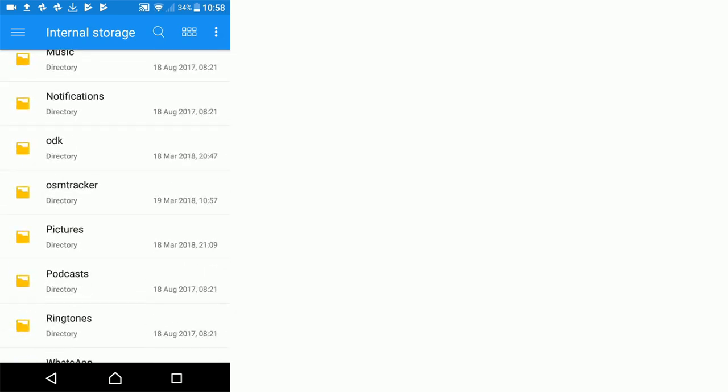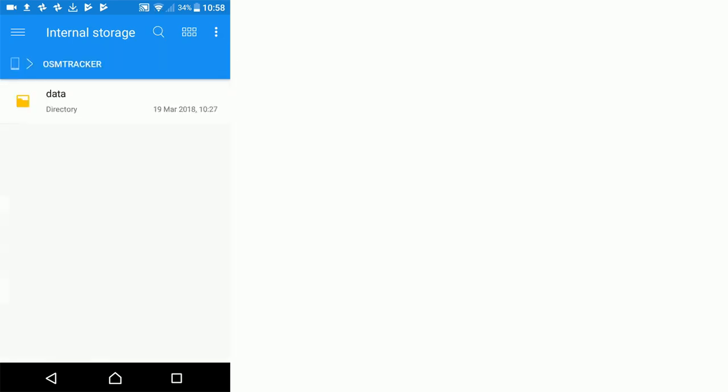Before you go through that process of starting a track and taking a photo, this folder doesn't exist, so you do need to go through that first step to get this OSM tracker folder to appear on your phone.